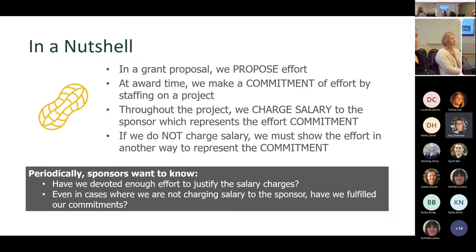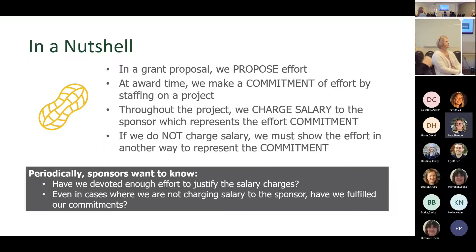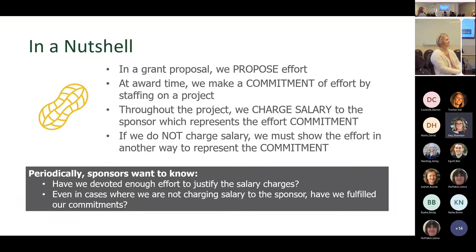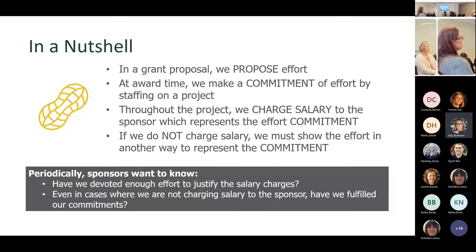In a nutshell: we propose effort, make a commitment by staffing the project, charge salaries, and show that commitment to the sponsor. If we do not charge salary, we must show effort in another way to represent that commitment. If you don't have effort on a project, how do they know we're working on it? Sponsors will periodically come back and ask whether there was any effort on a project.